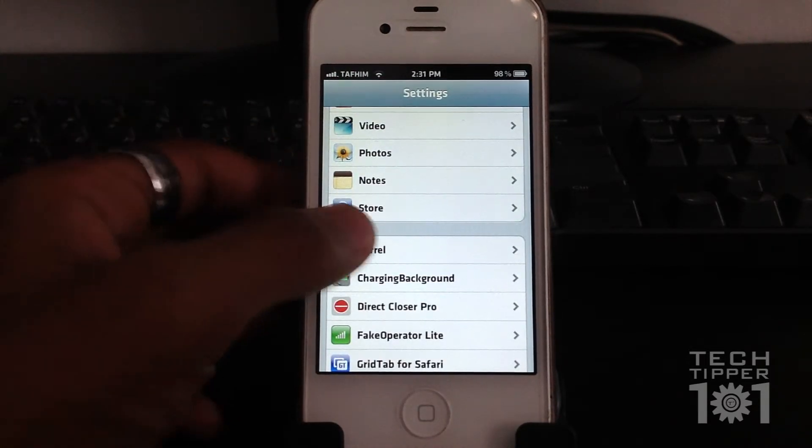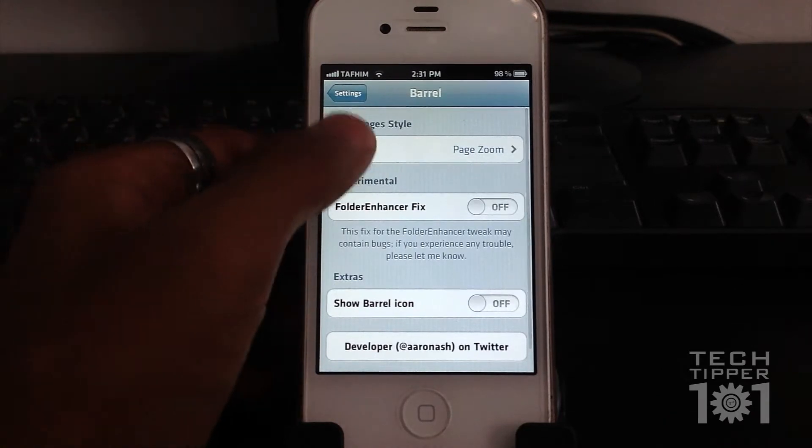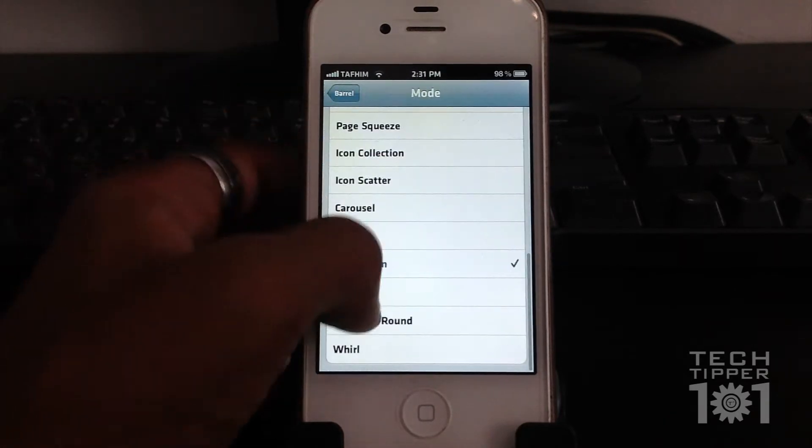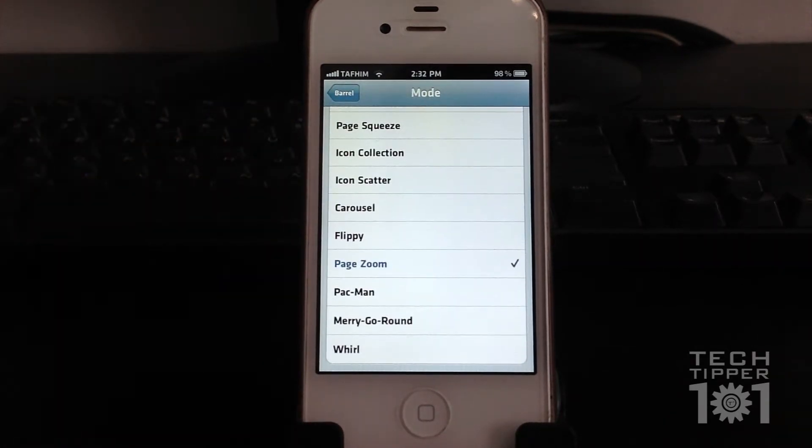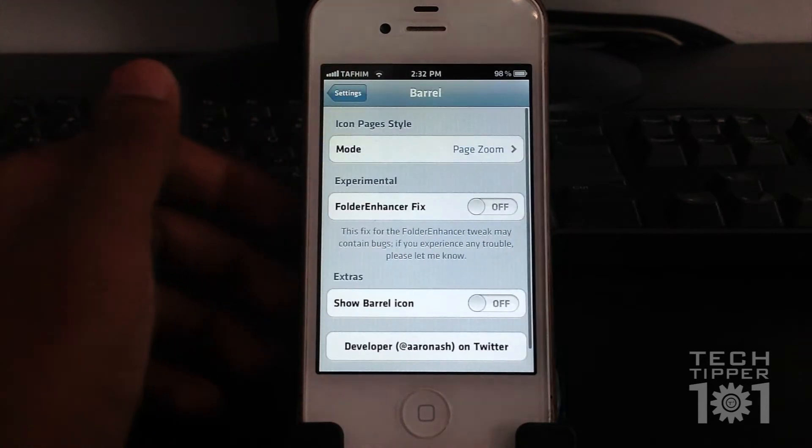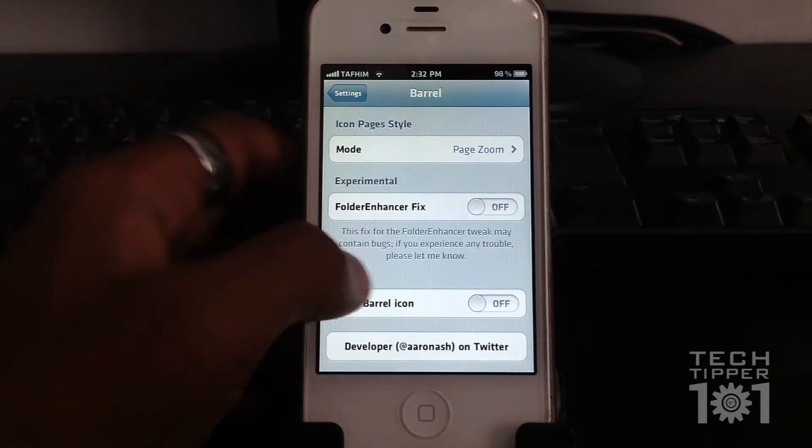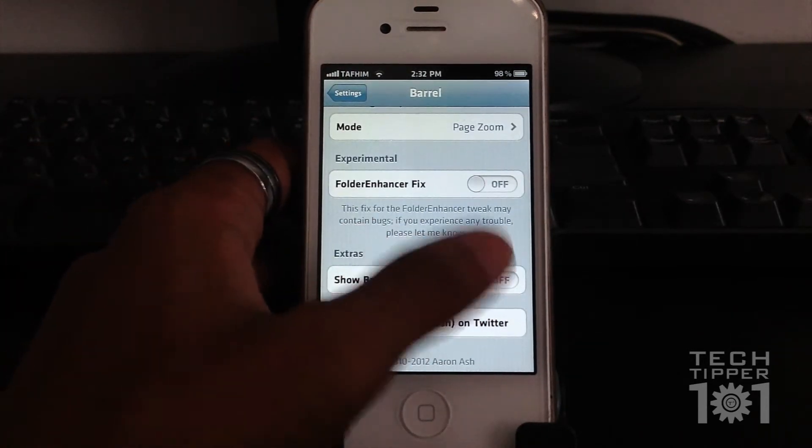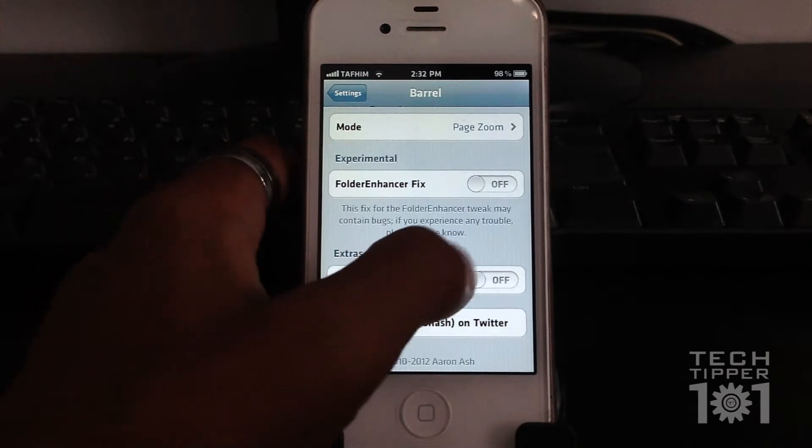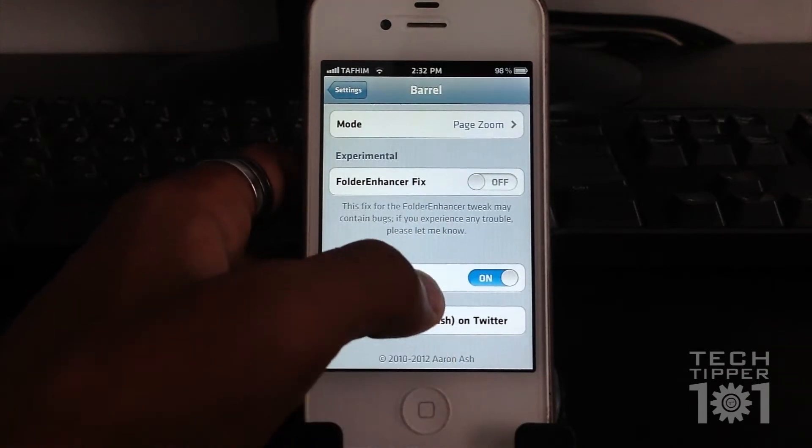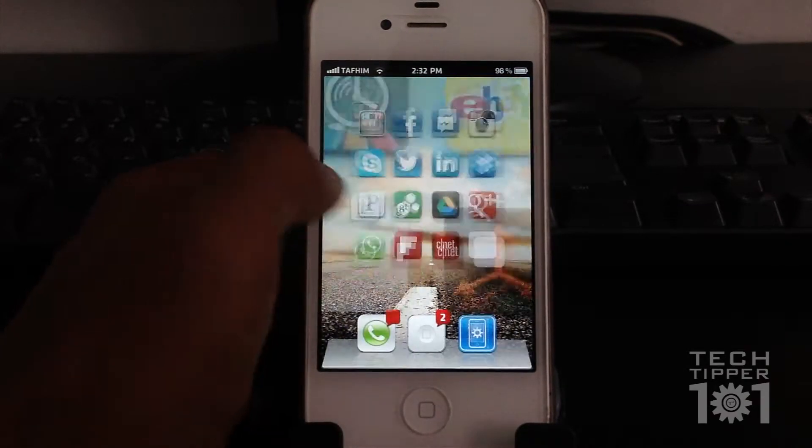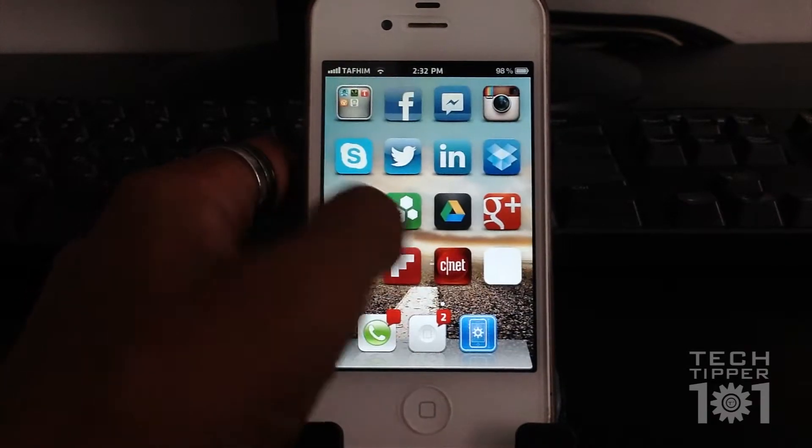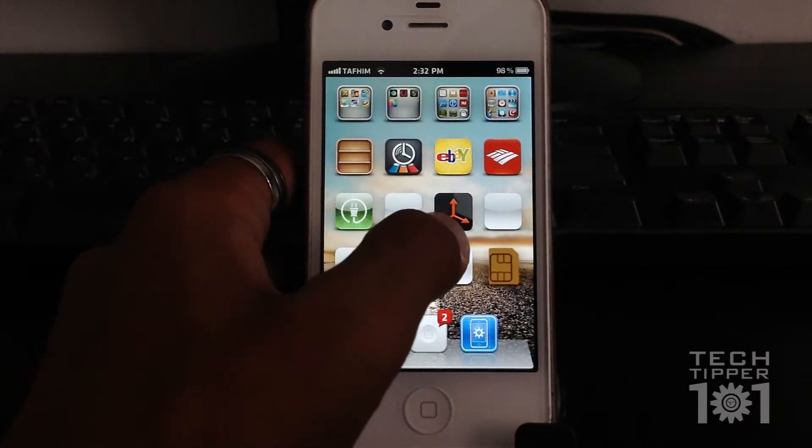Once you install it, you get a couple of options. You get to choose all these animations here. There's a lot, and there's always new animations being added to the tweak. You also can show the barrel icon or hide it. If you show it, pretty much you get an icon on your springboard, this one.